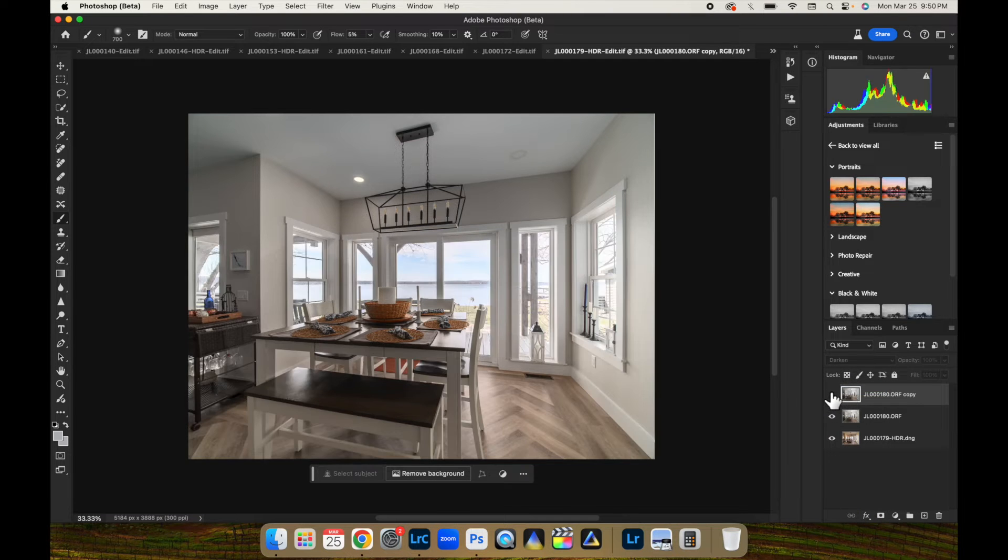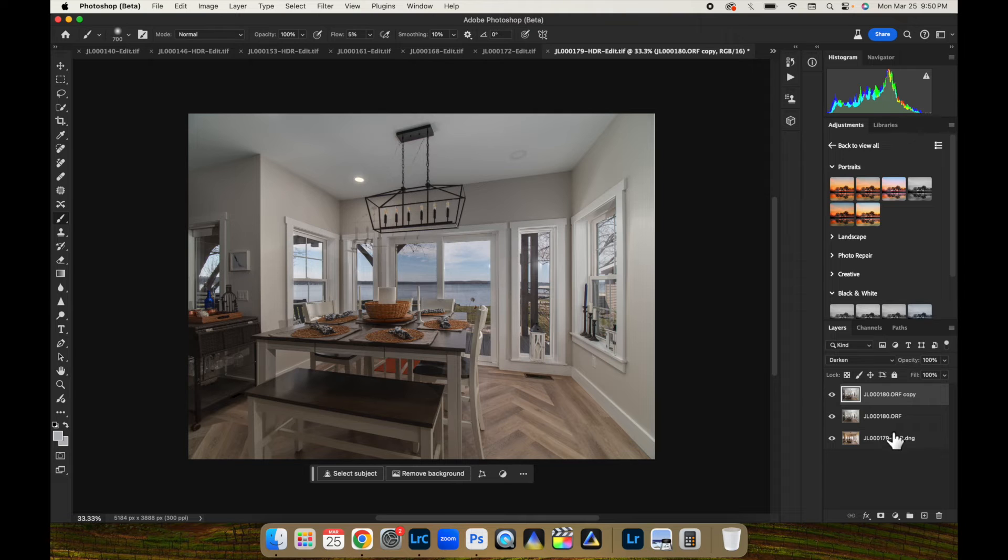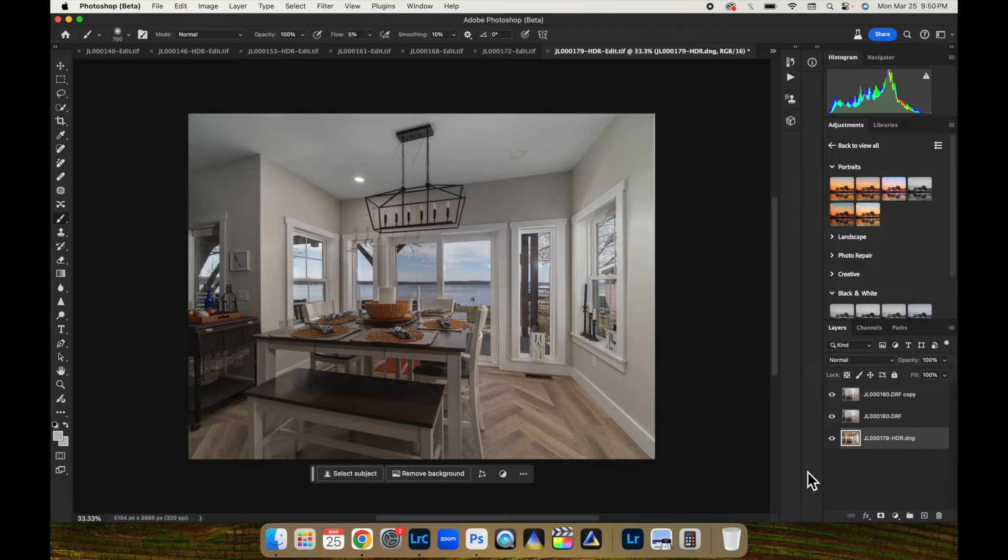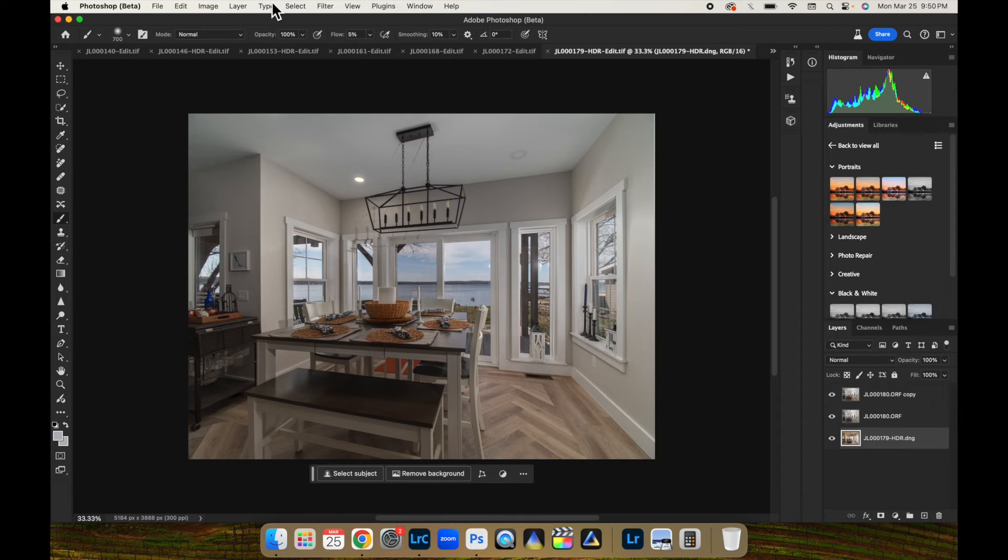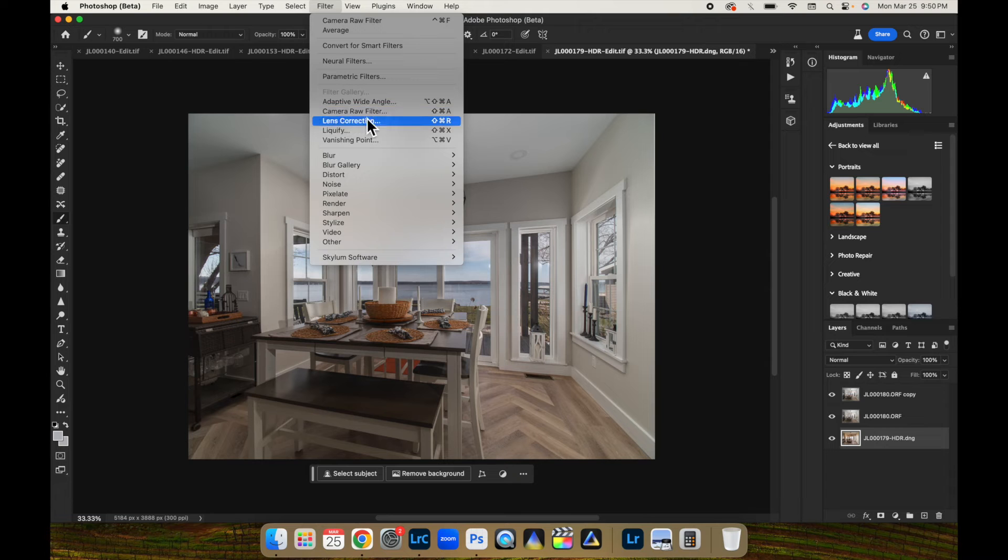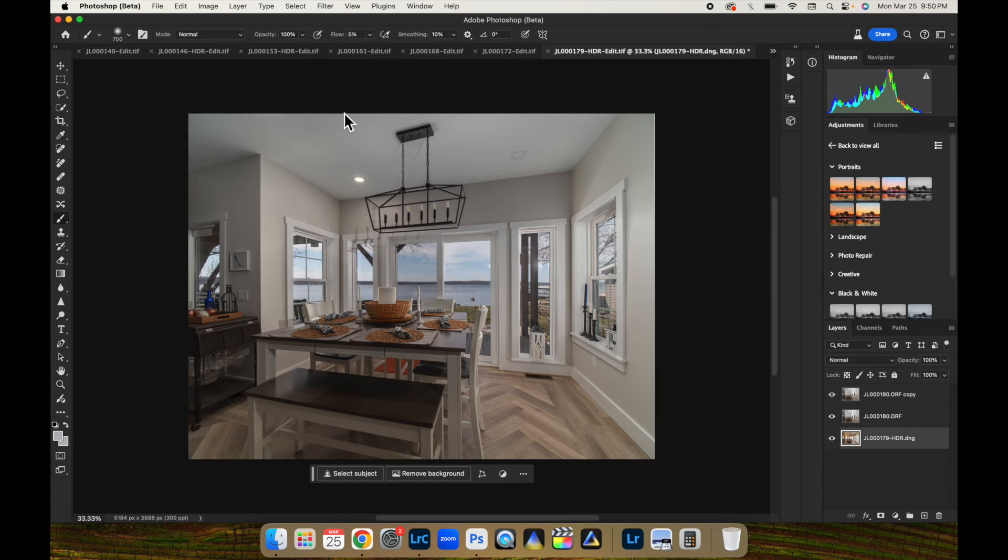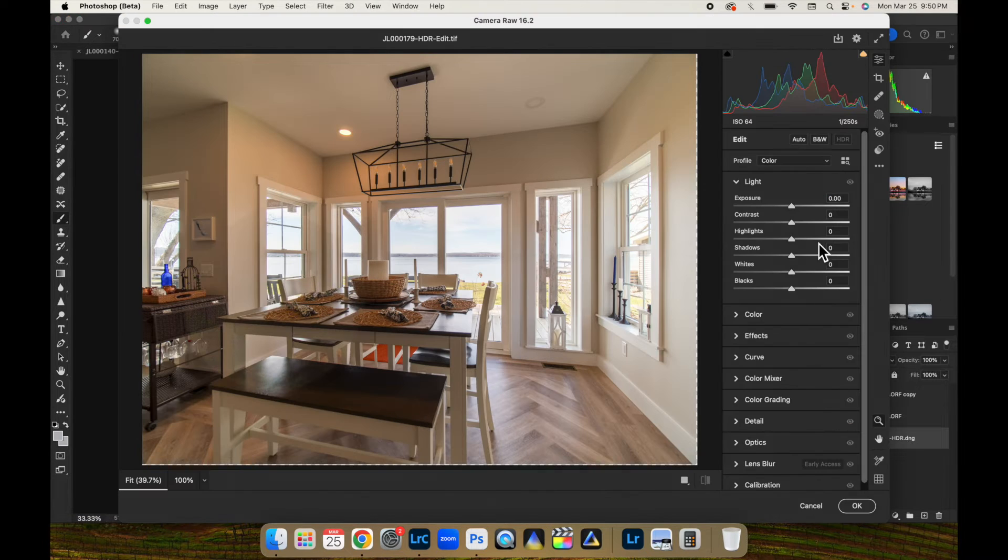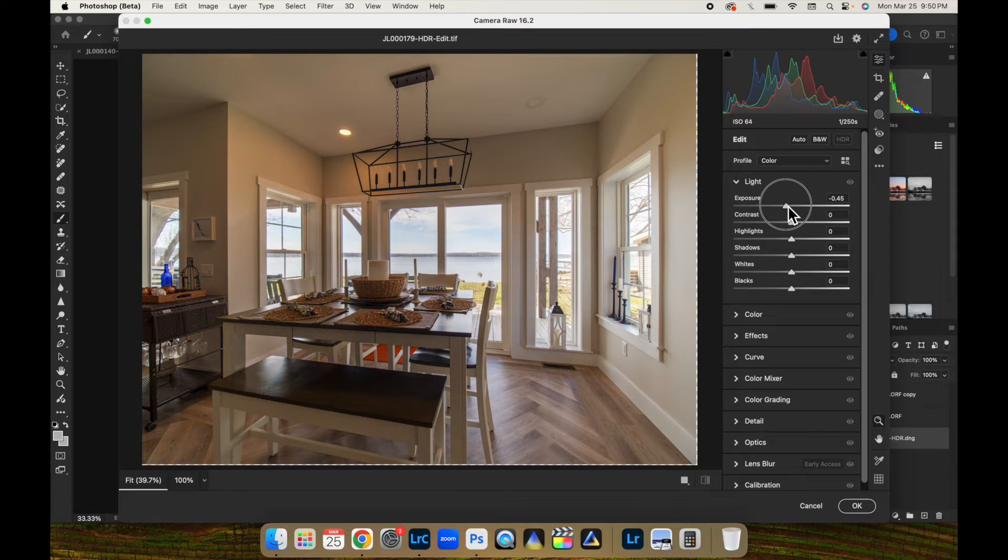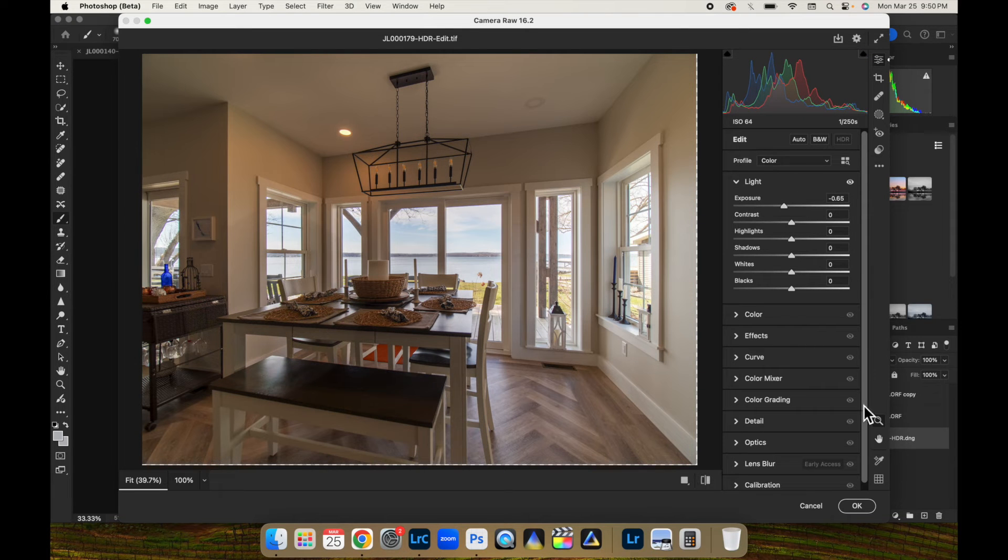it didn't quite get rid of that shadow completely, so we're going to come down here. And now, here's why I didn't care about this being too dark. We're going to come up here to Filter and go to the Camera Raw Filter. And we're just going to drop that exposure even more on our ambient layer.